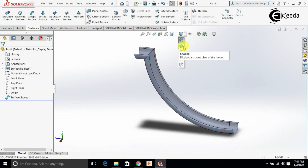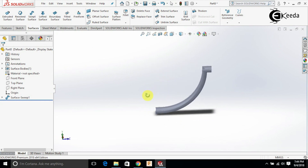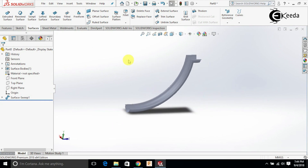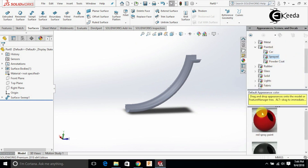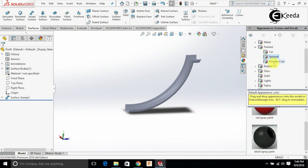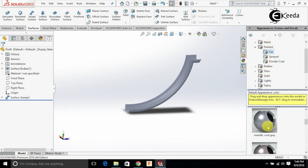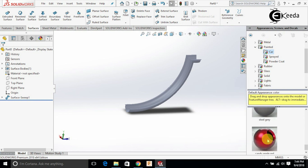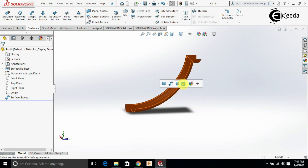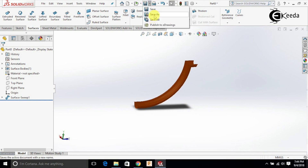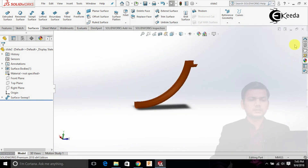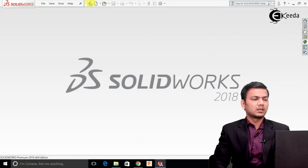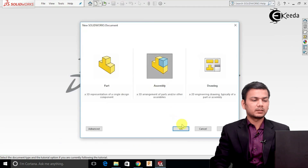I will just go in and select the shaded view — this is the other slide. I will just add some appearance. Just go and save it, give it the name 'slide 2'. Now we will see the assembly, so just close this, click on the new tab, select the assembly modeling, click OK.